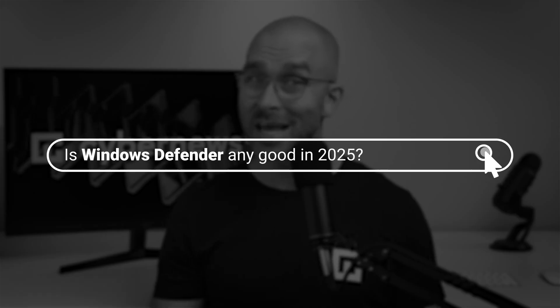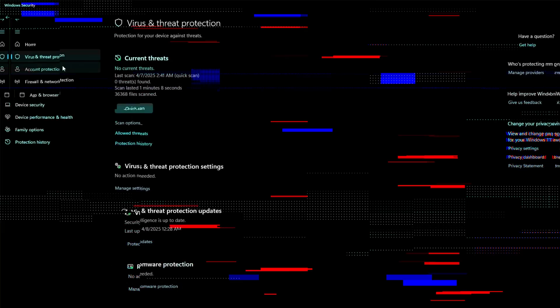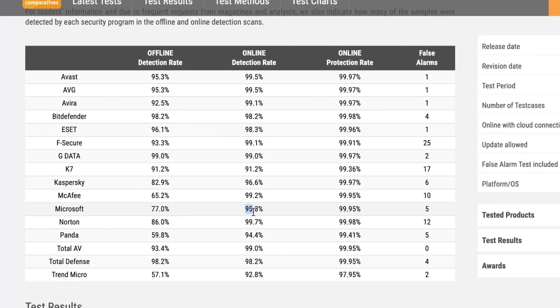So how well does it hold up in 2025? In today's Windows Defender review, I'll cover all of its important angles like features, ease of use, and even testing. Let's get into it.